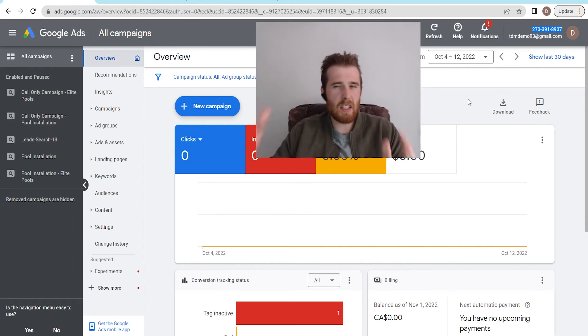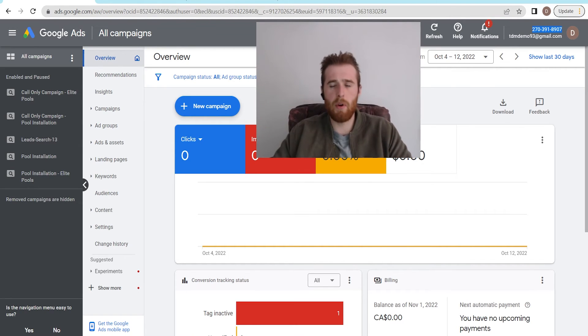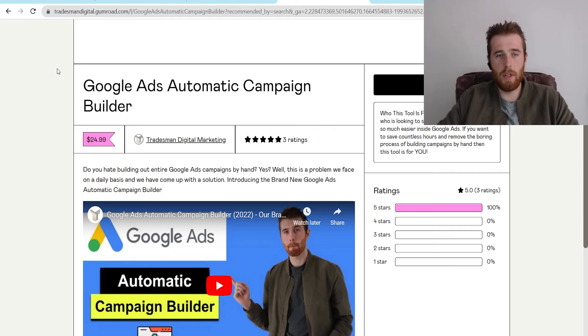So that's essentially the customer ID inside Google Ads. It's very simple. Again, it's a 10-digit number that makes your account unique.